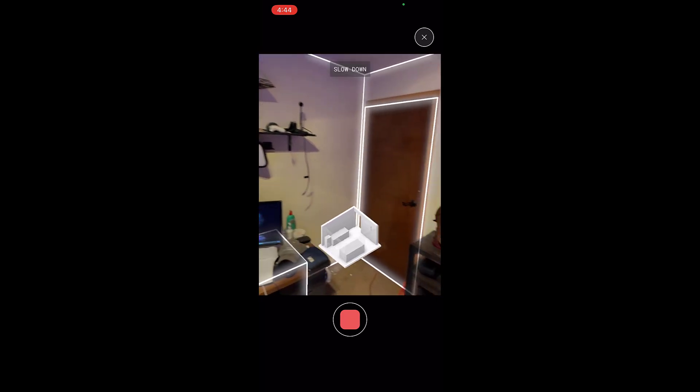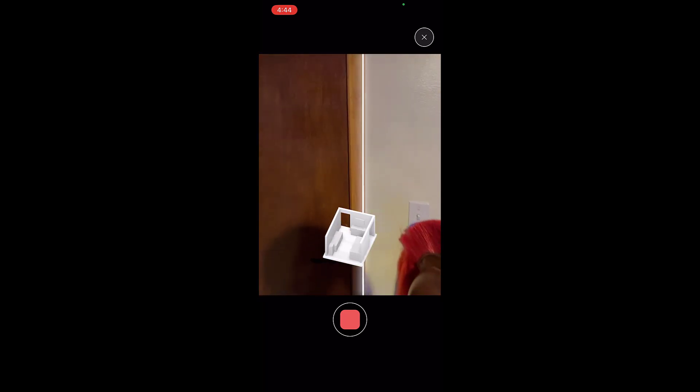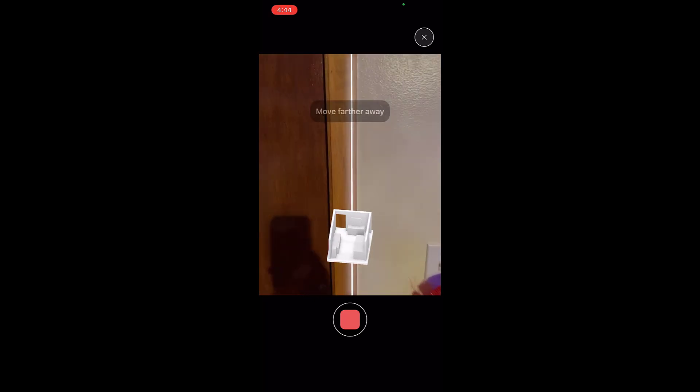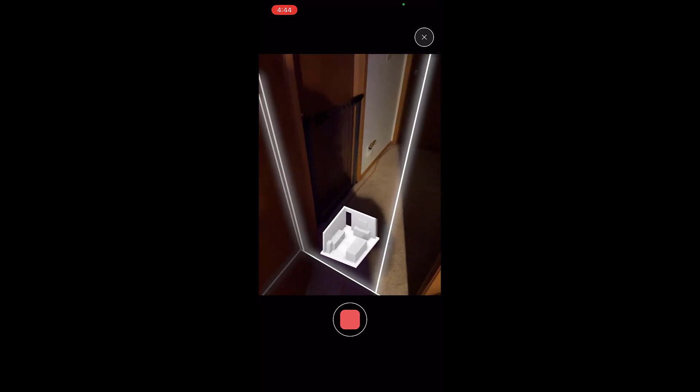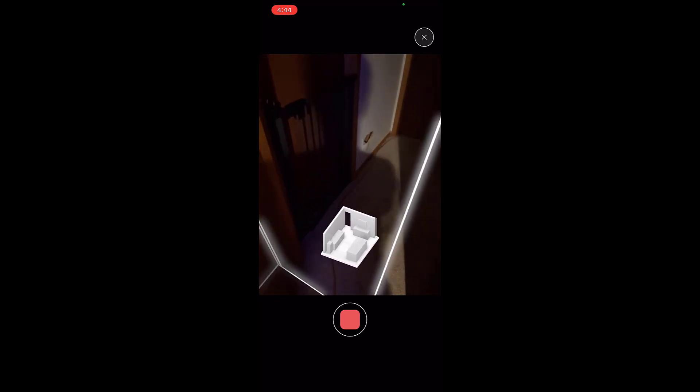But then I can also move into other spaces. Right. So if I walk out into the hallway here, notice how I can use this in order to also add a scan of the hallway. And it's automatically picking up where the doors are. It's picking up the top of wall.